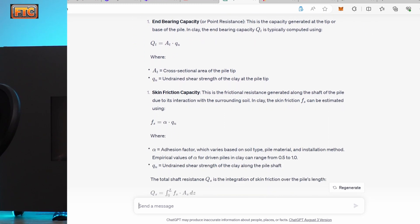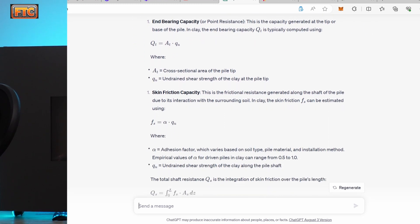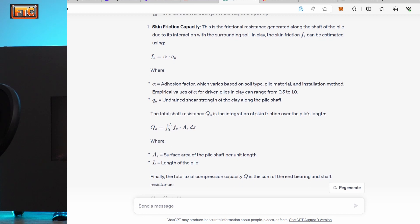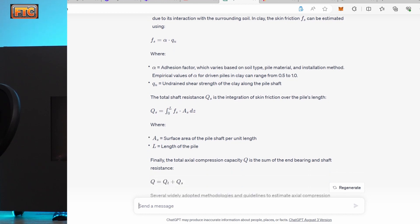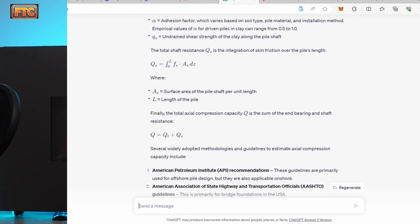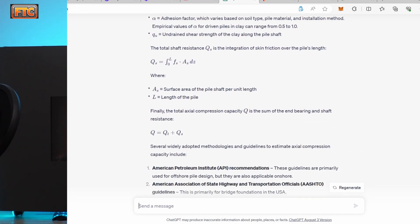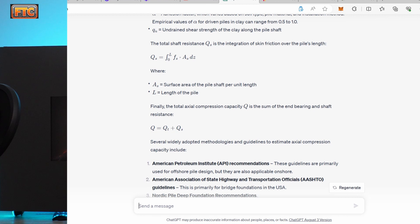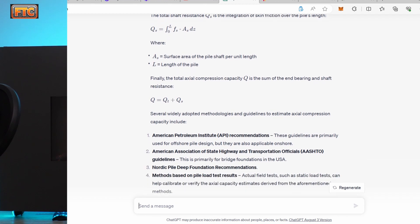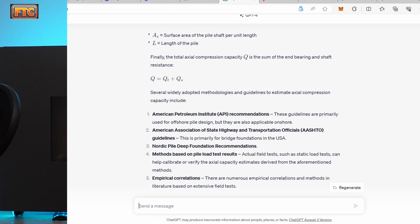And they list various methodologies, American Petroleum Institute, AASHTO, Nordic Pile Deep Foundation recommendations. That doesn't sound right. Methods based on pile load tests and empirical correlations.